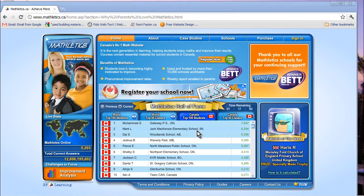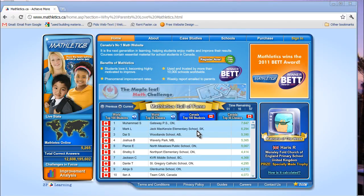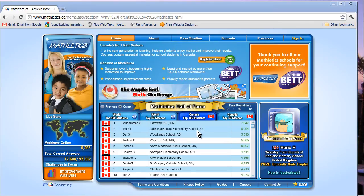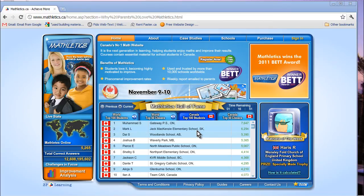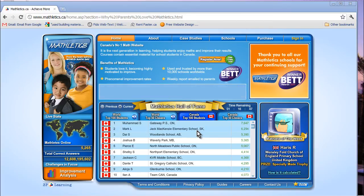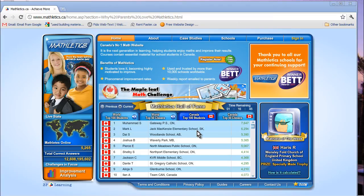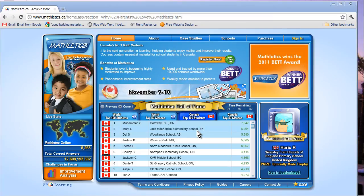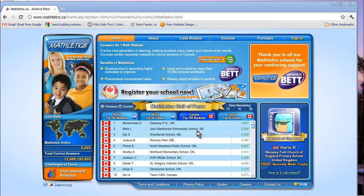Mathletics is a web-based software program designed to teach and reinforce math concepts in an engaging way for kindergarten to grade 12 students. Teachers can now assess, track, and facilitate learning with custom-designed curriculum and customized education plans to exactly match each individual child's current level of understanding.